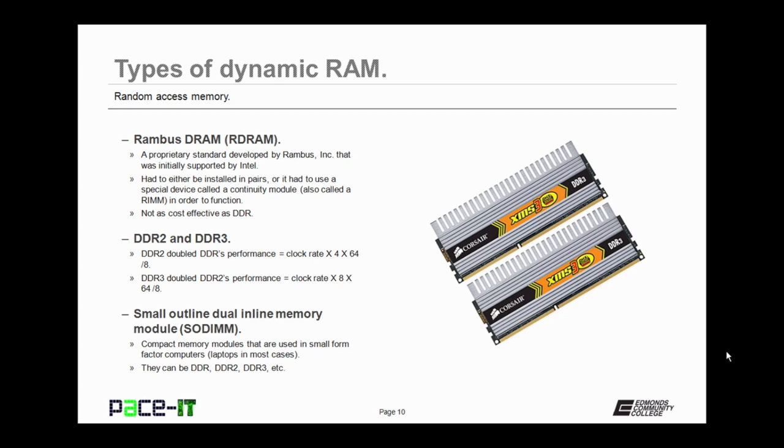Then there's small outline dual inline memory modules, SODIMM. This is compact memory modules that are used in small form factor computers, like laptops in most cases, and in tablets. Now SODIMM can be DDR, DDR2, or DDR3, all depending upon the manufacturer.